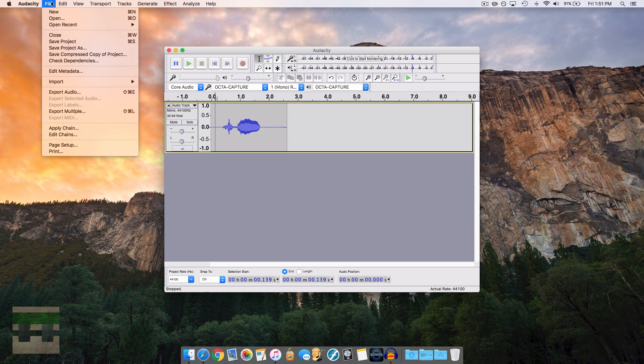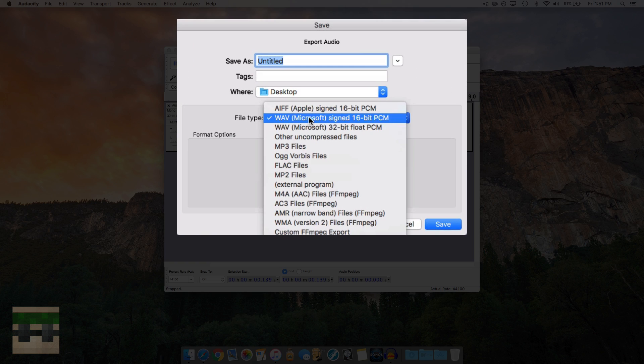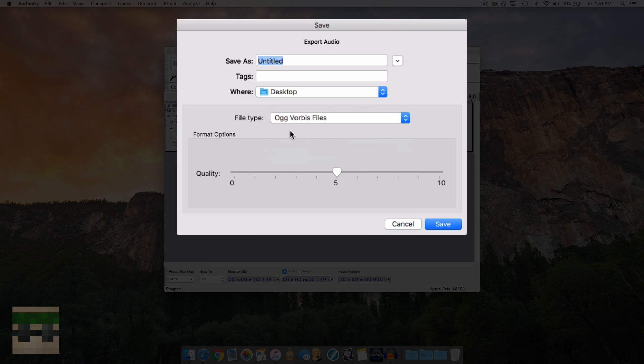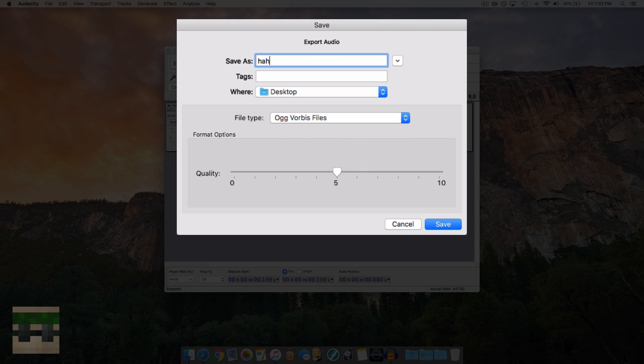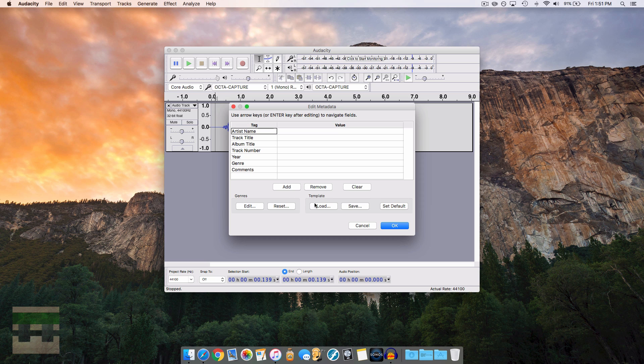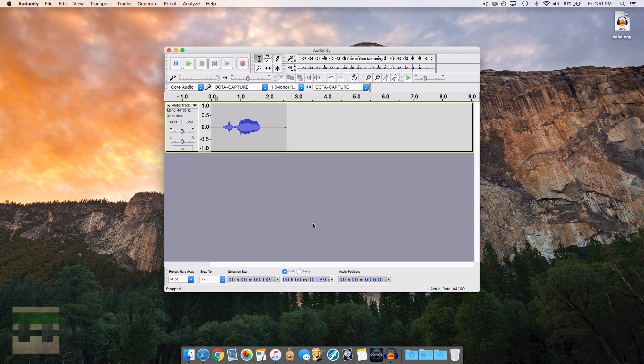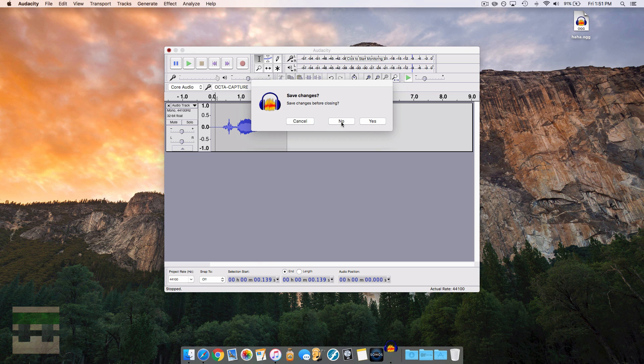Now we need to export it. We're going to come up here, we're going to go export audio, and we're going to export it to .ogg Vorbis files. This is crucial. If your software you're using cannot export to .ogg then you're going to have to convert it to an .ogg format. I'll show you how to do that really quickly here. We're going to export it, save it as haha to the desktop. There we go, so haha.ogg, you can see.